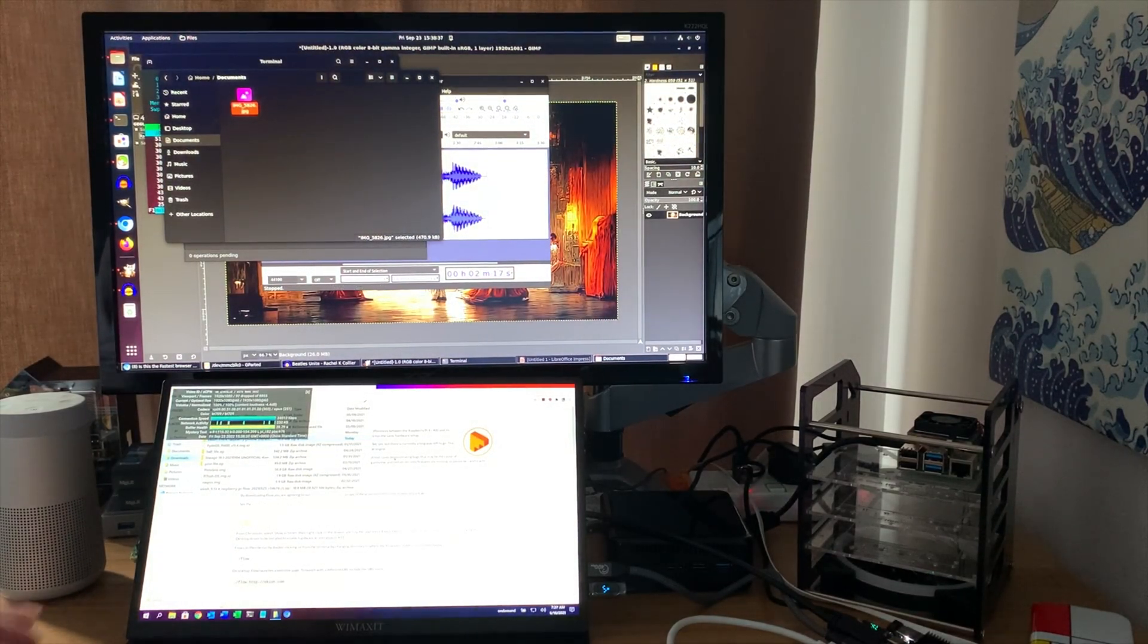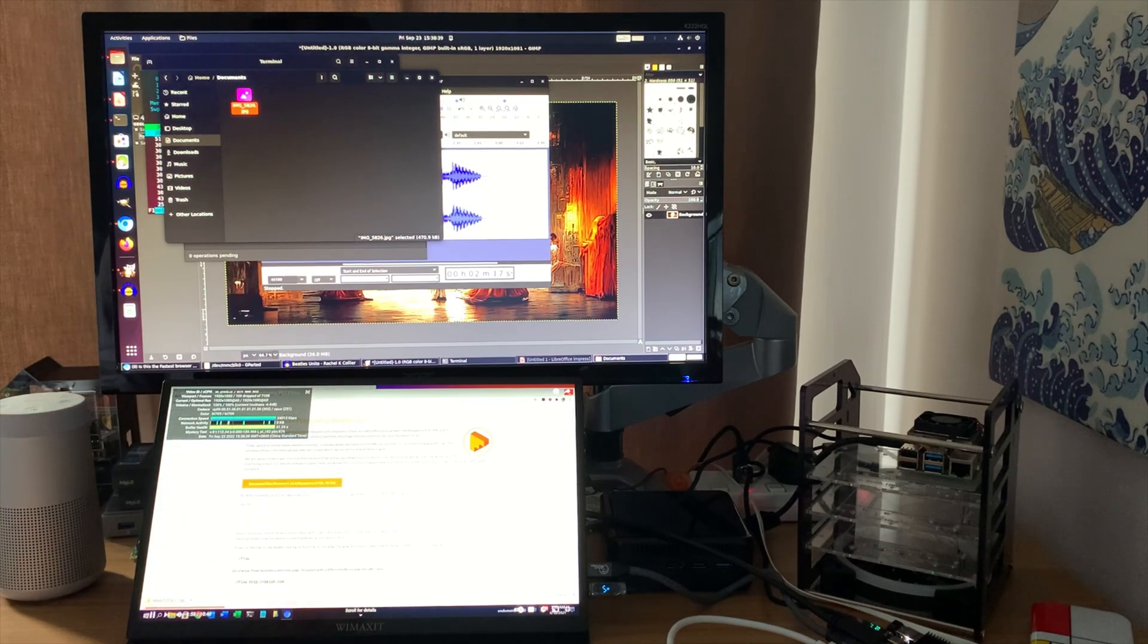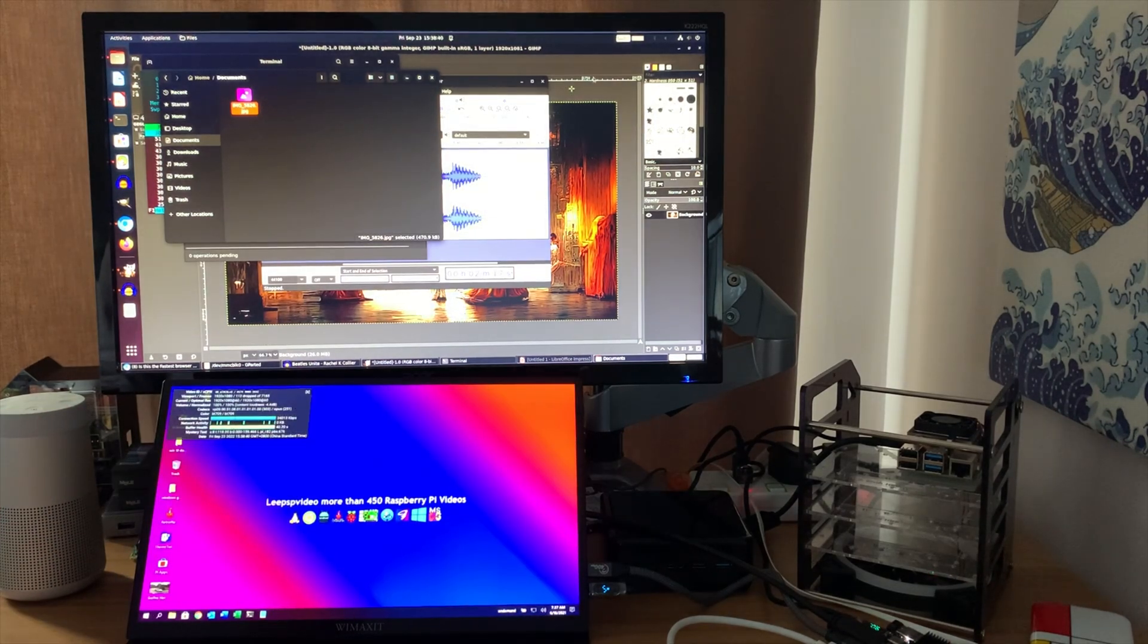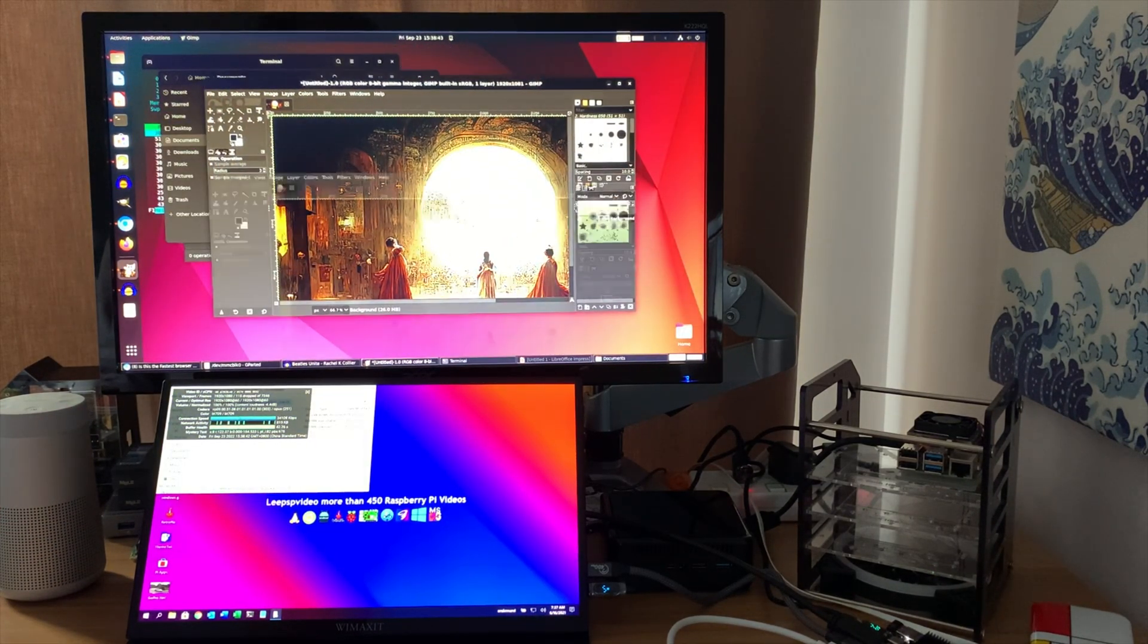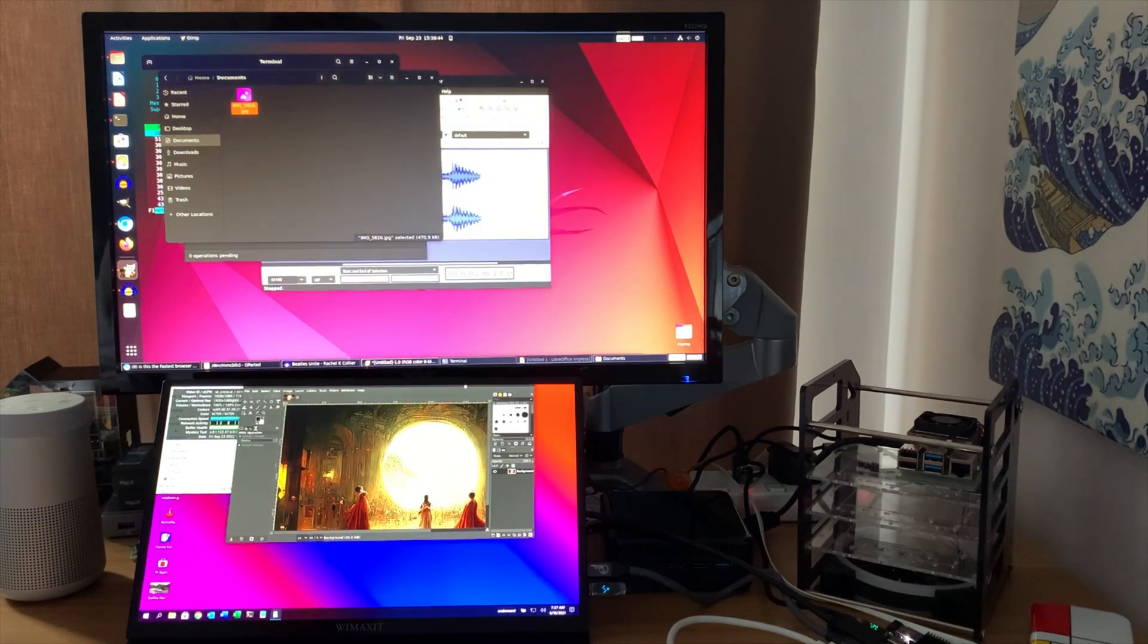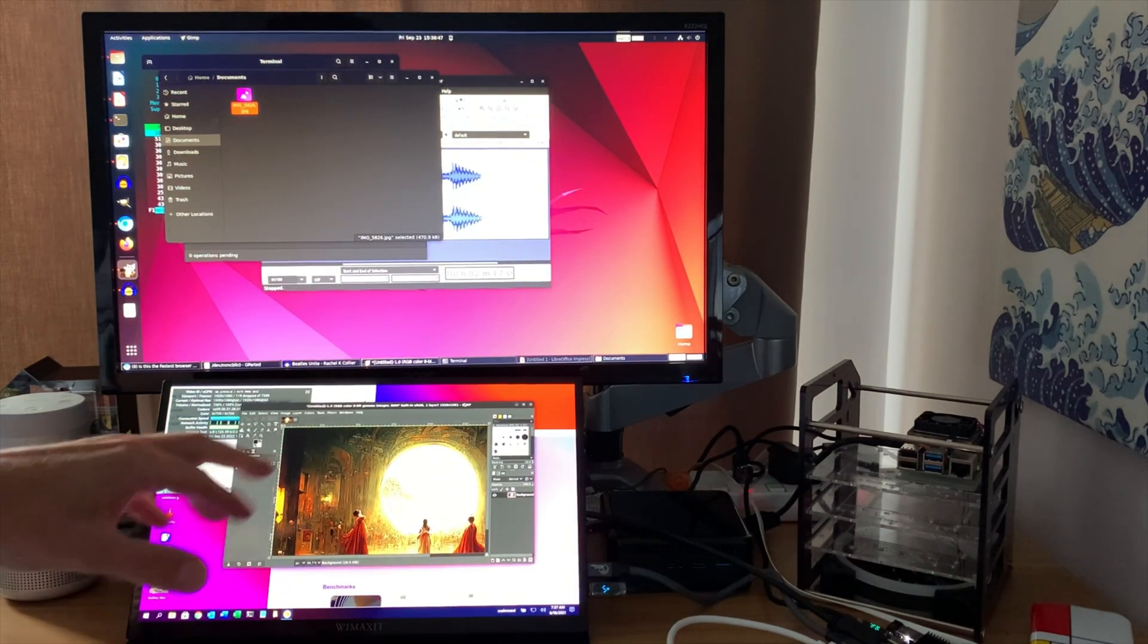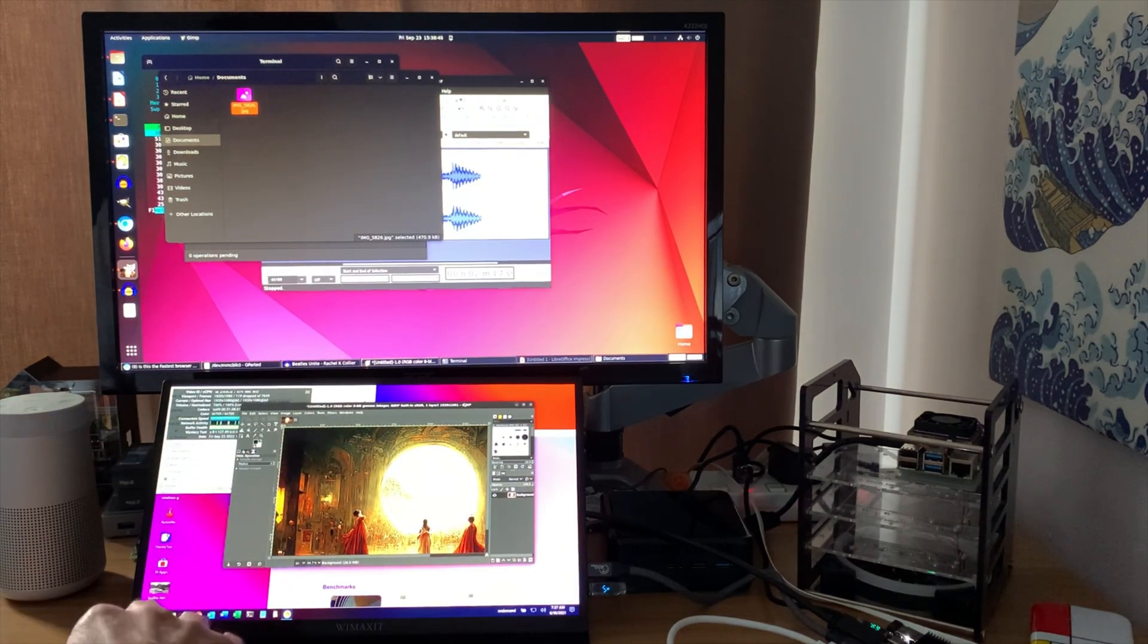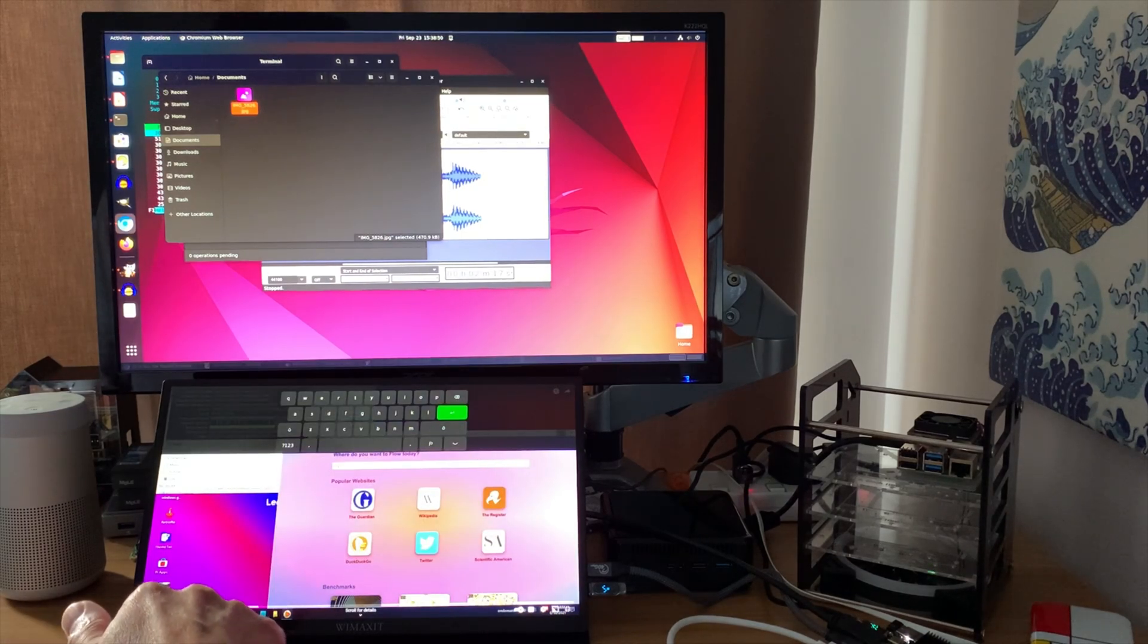I really like the dual display support. So I can drag down to the bottom screen here. And I can go up to the top. I can minimize something and drag it between the two.